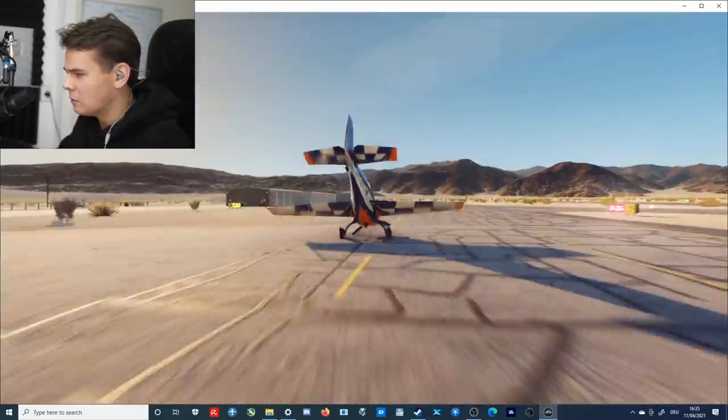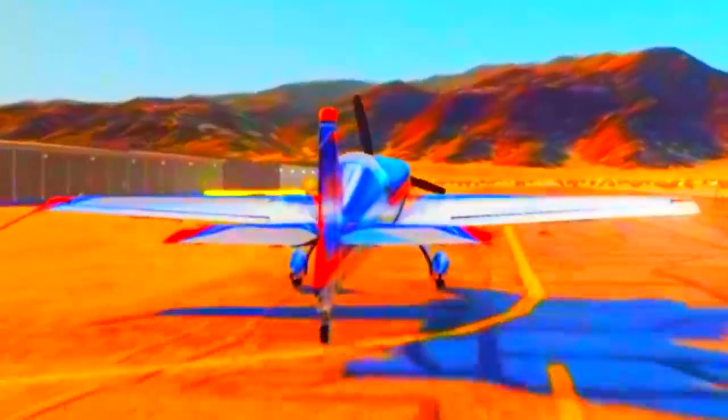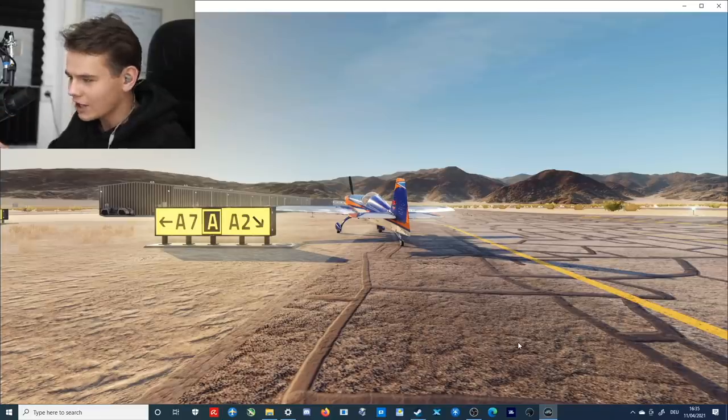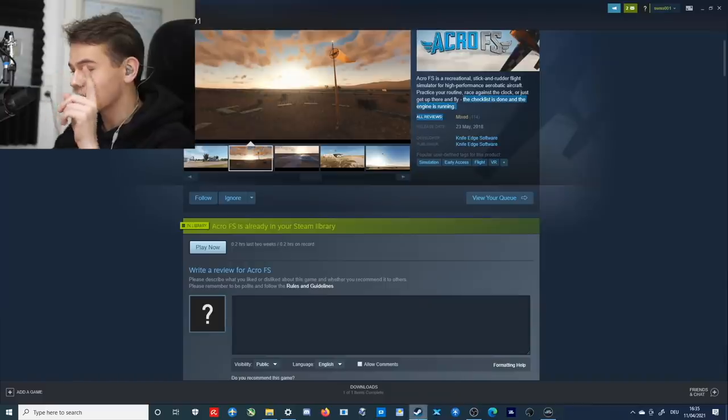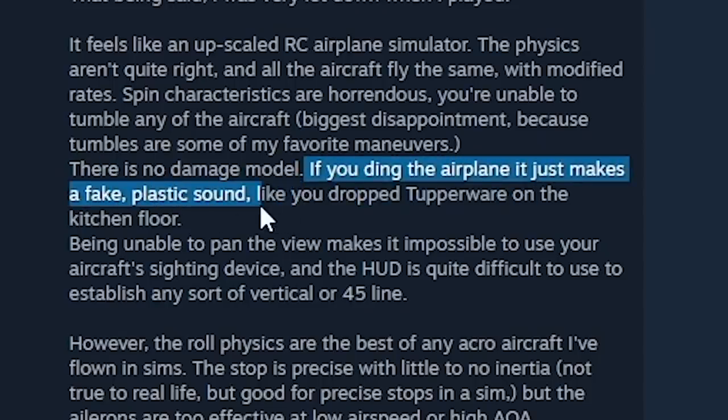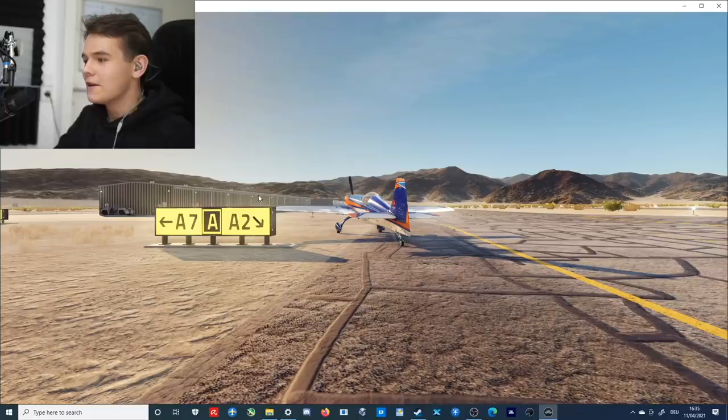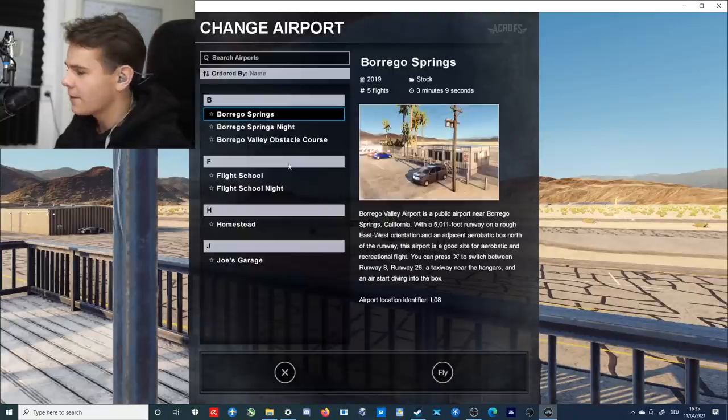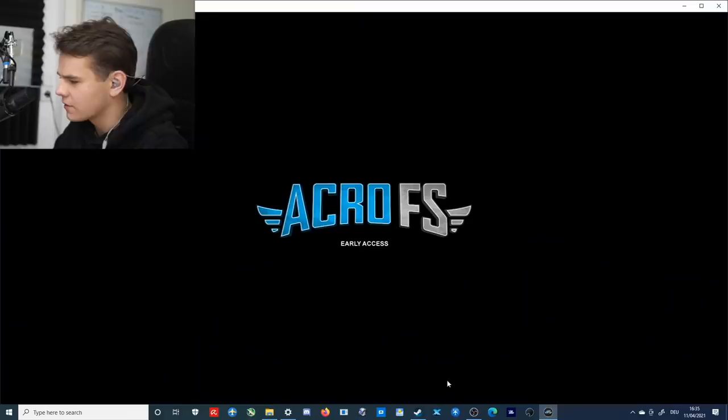Okay, let's go ahead and land. Come on. Oh, did you hear that sound? Oh, that crash sound. I remember this was actually criticized in another review. If you ding this plane, it just makes a fake plastic sound like you drop a Tupperware on the kitchen floor. It does.